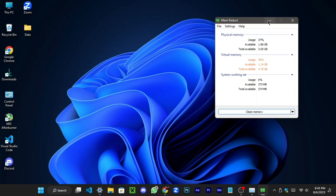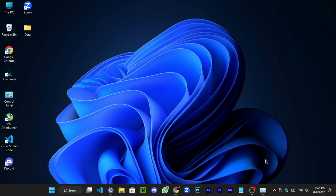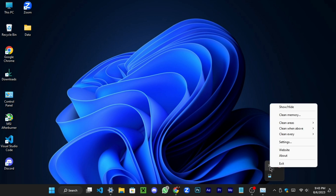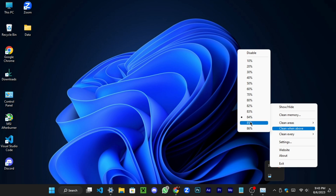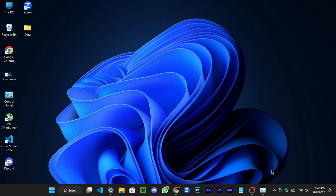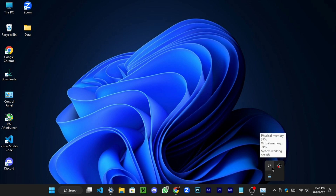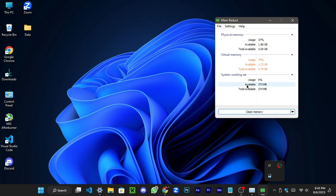You can enable automatic memory cleanup at any desired RAM percentage. Right-click on this icon and click 'Clean when above.' Choose your desired percentage — I suggest opting for a range of 80% to 85%. This percentage is optimal and I highly recommend it for your consideration.